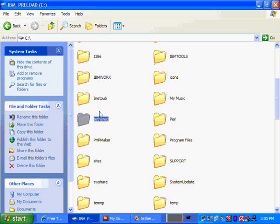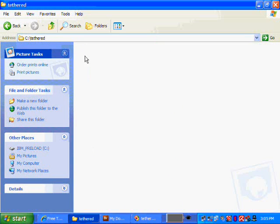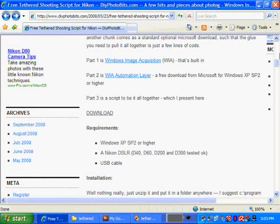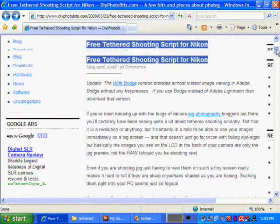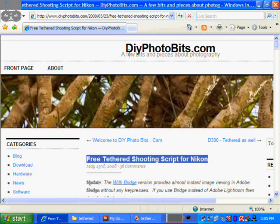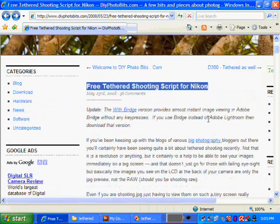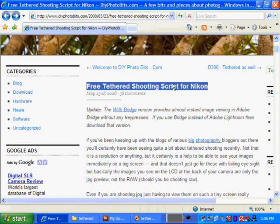So there we go, we have a folder called C Tethered. And what we need now is the script. So go over to my website, DIYPhotobits.com and find the post called Free Tethered Shooting Script for Nikon.